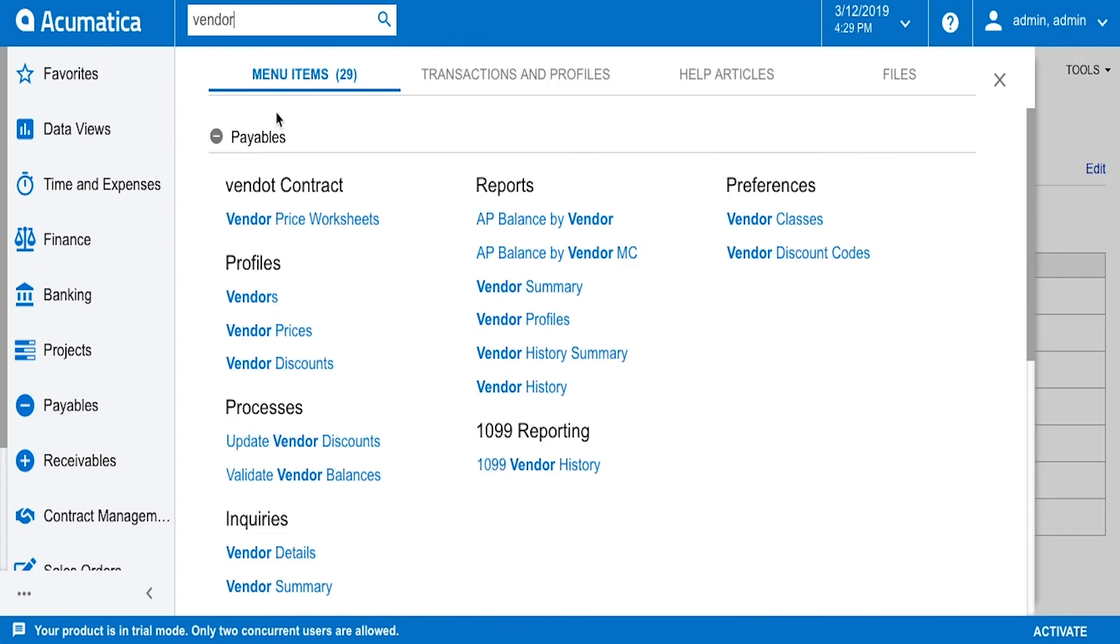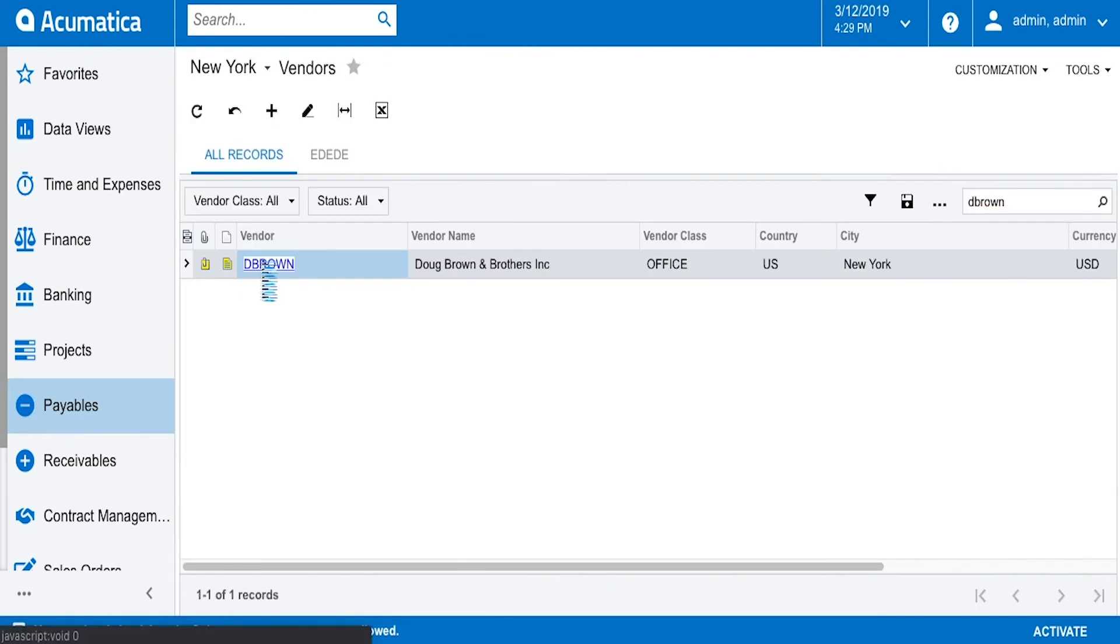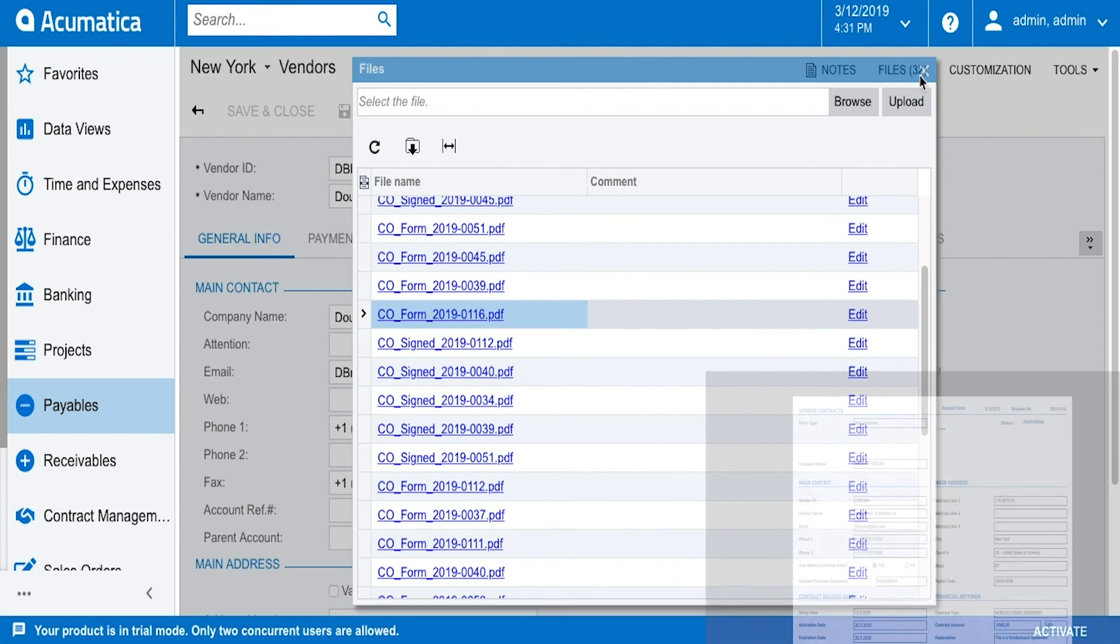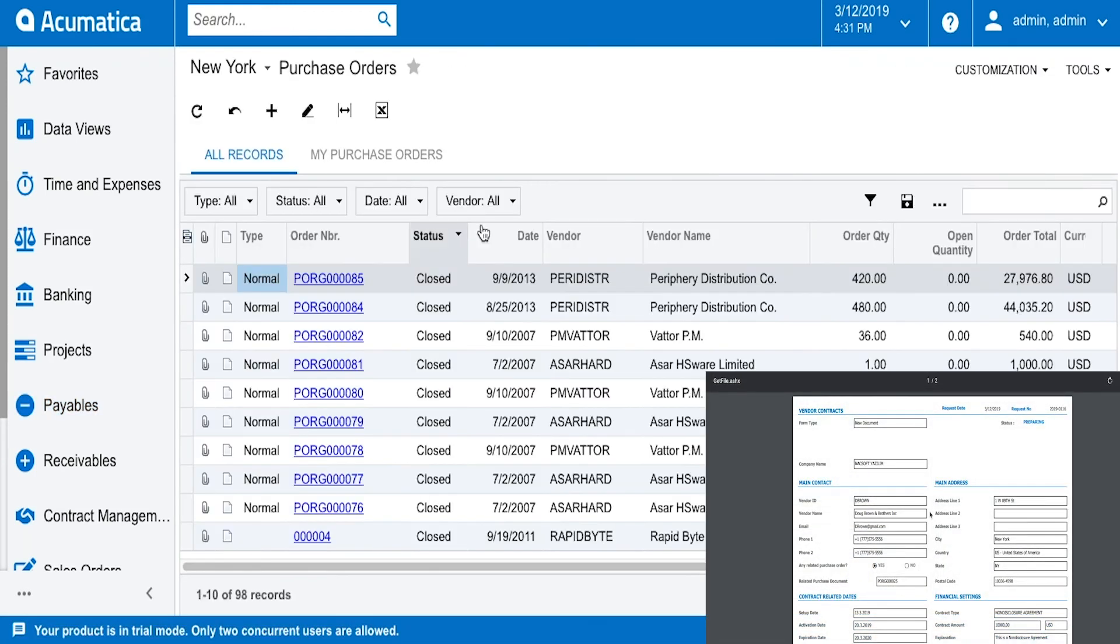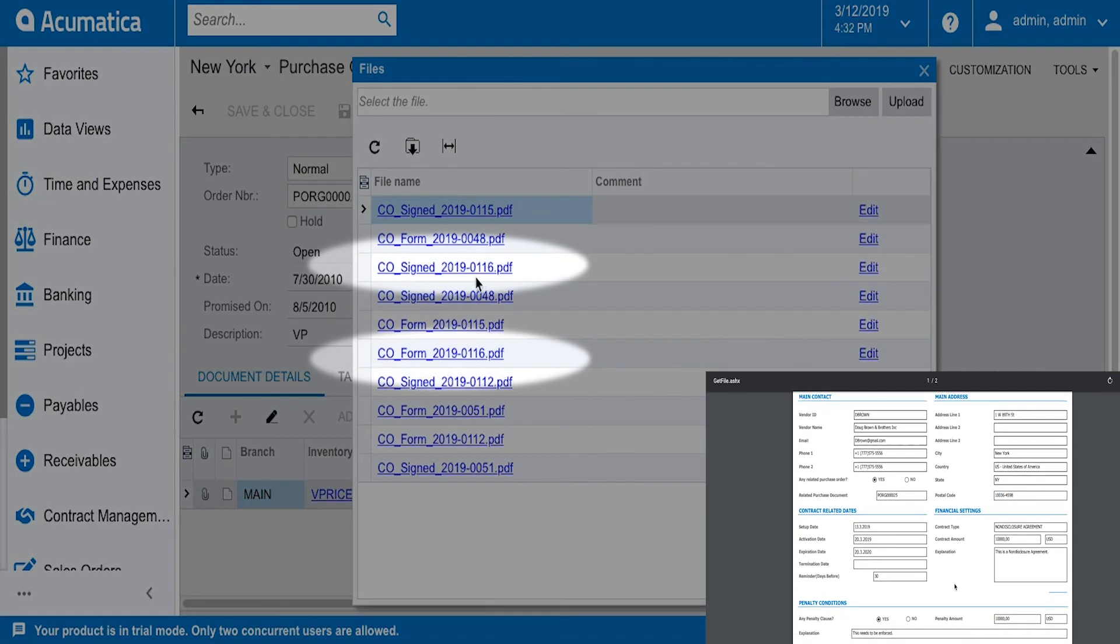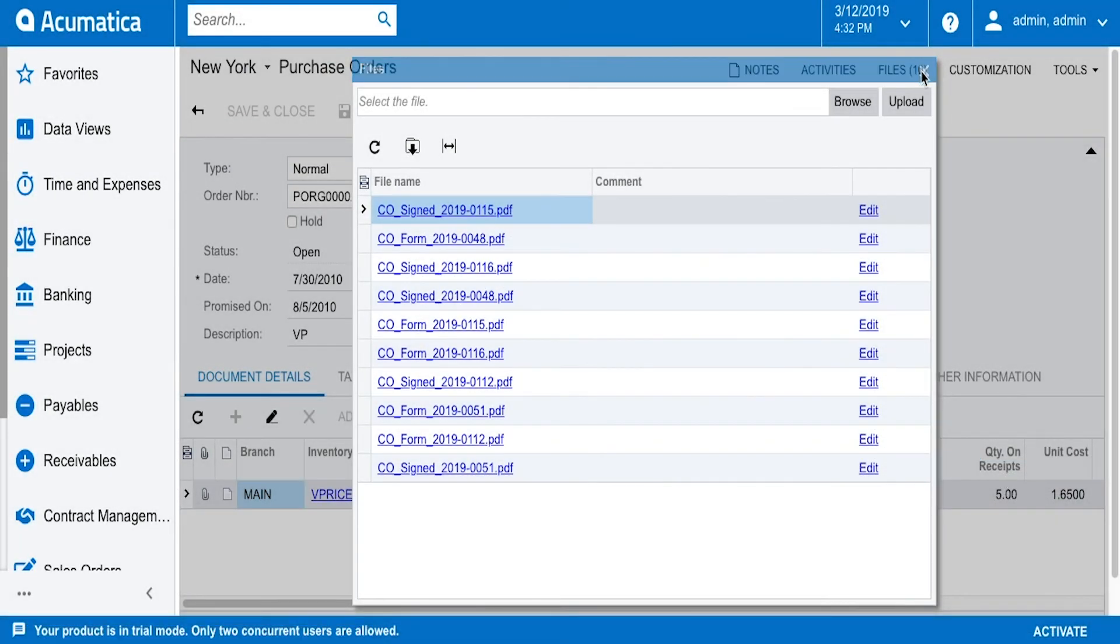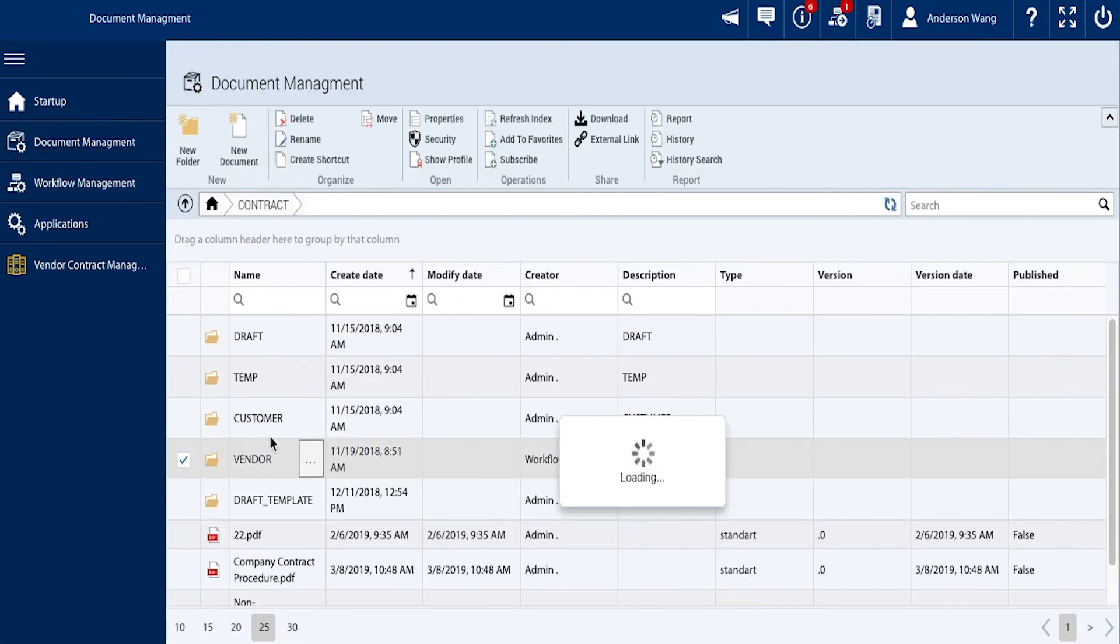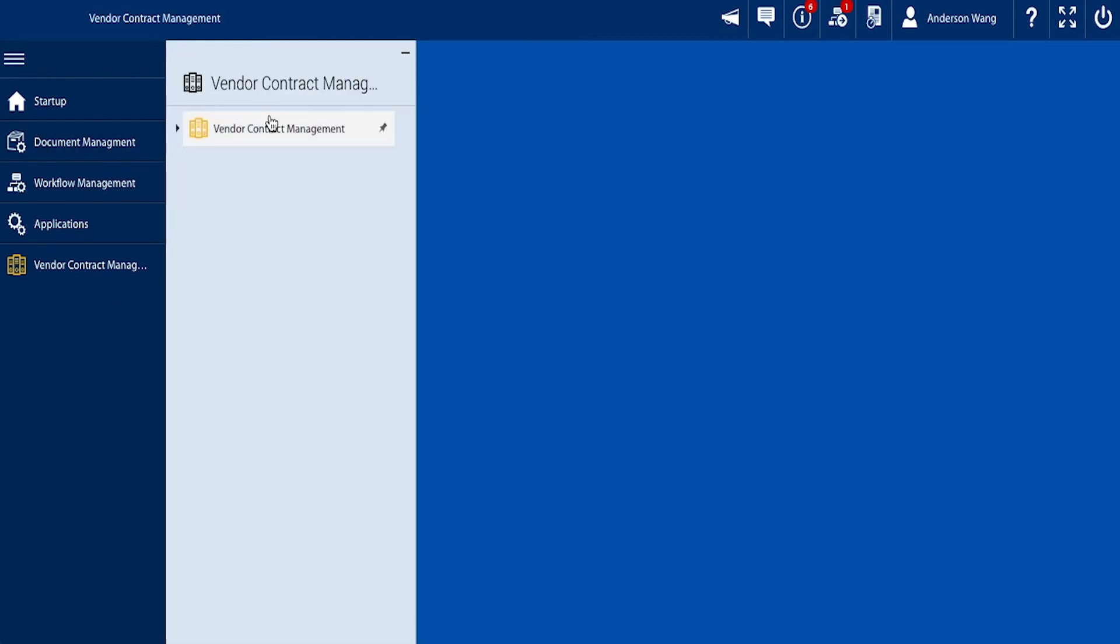On Acumatica, if we look into the related files of our vendor, Doug Brown and Brothers Inc., we can find both the form and the signed contract associated with our ID. The same goes for when we preview the purchase order number 25 in Acumatica. Our integration with Acumatica was a success, and the information is also stored in the document management module of IBA.